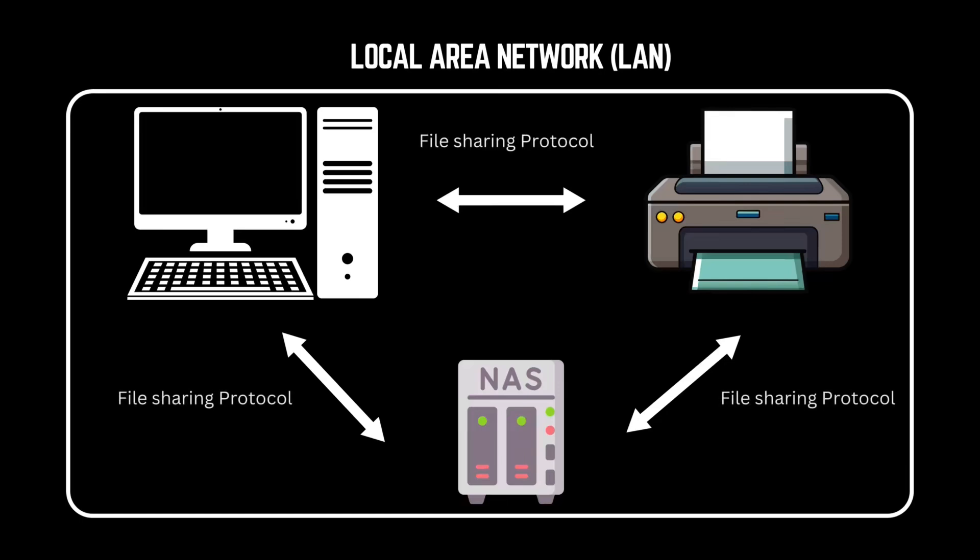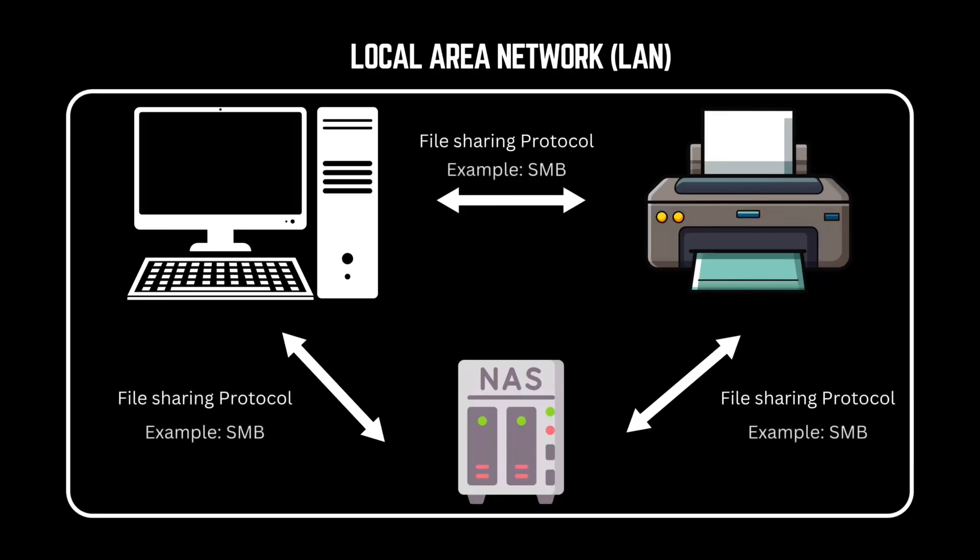One of the most widely used file-sharing protocols in Windows networks is SMB, short for Server Message Block. In other words, SMB allows users and devices to access shared folders or transfer files.